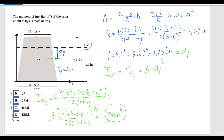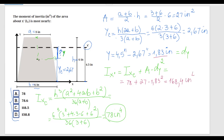Now coming back to the initial formula and substituting: IX prime = 78 plus the area of 27 multiplied by dy of 1.83 squared. Calculating: 1.83² × 27 + 78. I get a value of 168.4 inches to the fourth power. This is the area moment of inertia about the X prime axis.